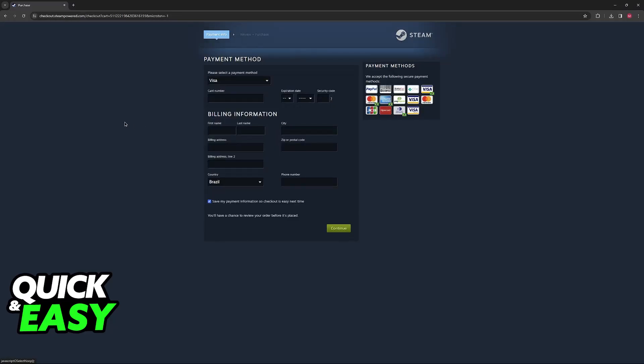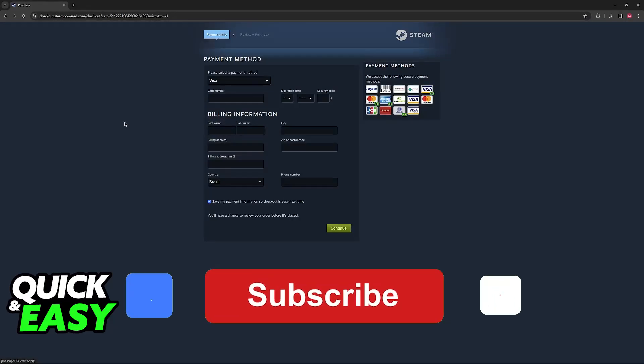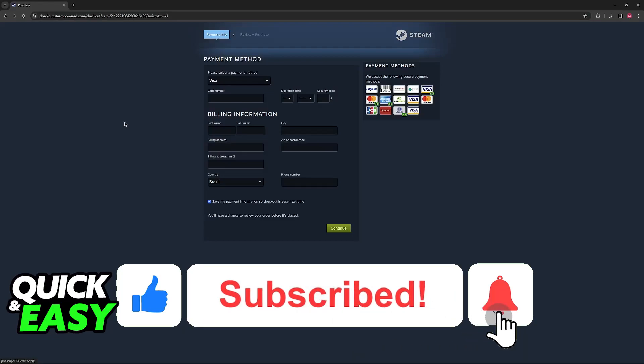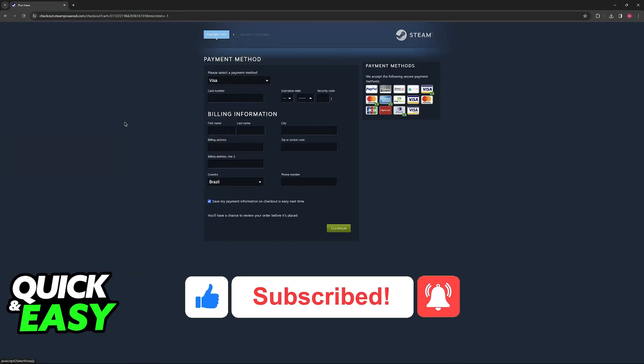I hope I was able to help you on how to use American Express gift card on Steam. If this video helped you, please be sure to leave a like and subscribe for more quick and easy tips. Thank you for watching.